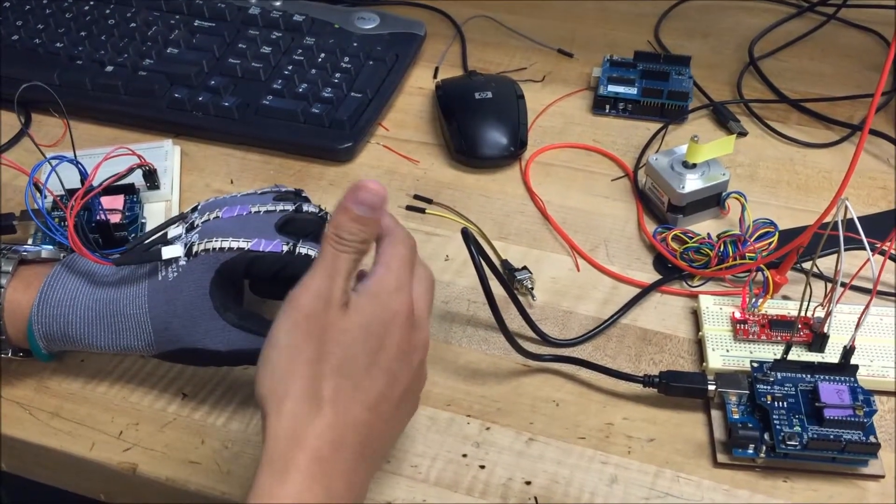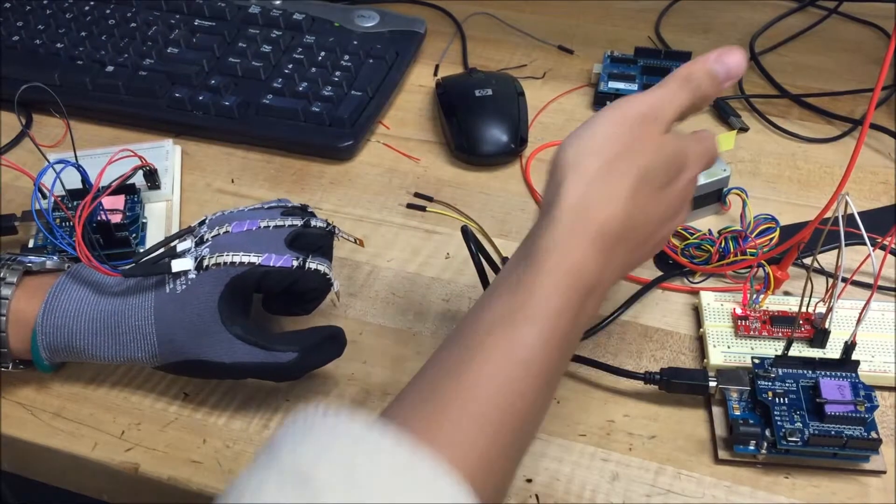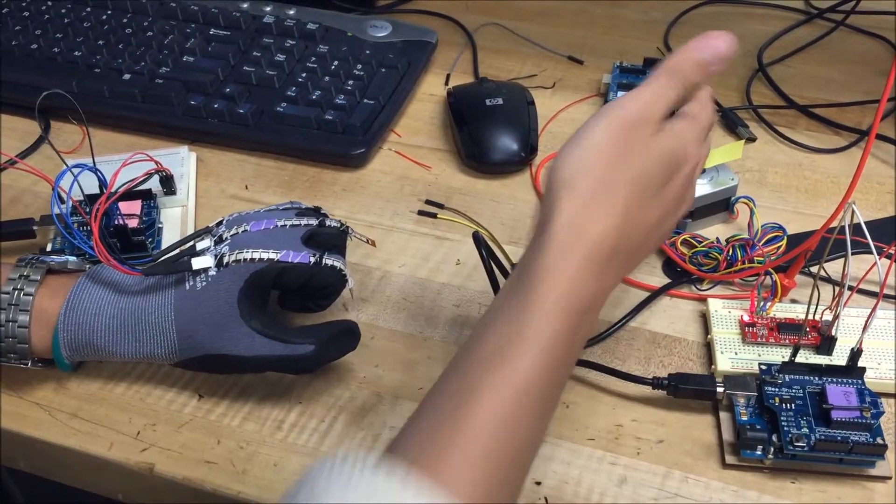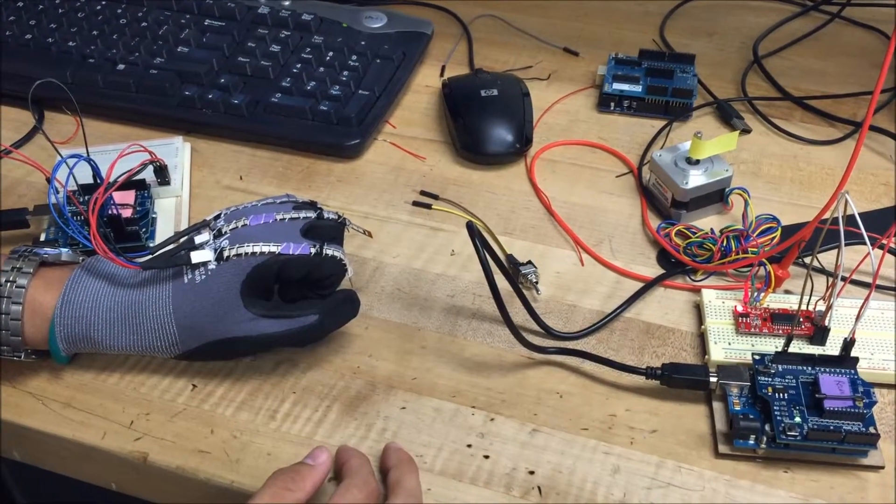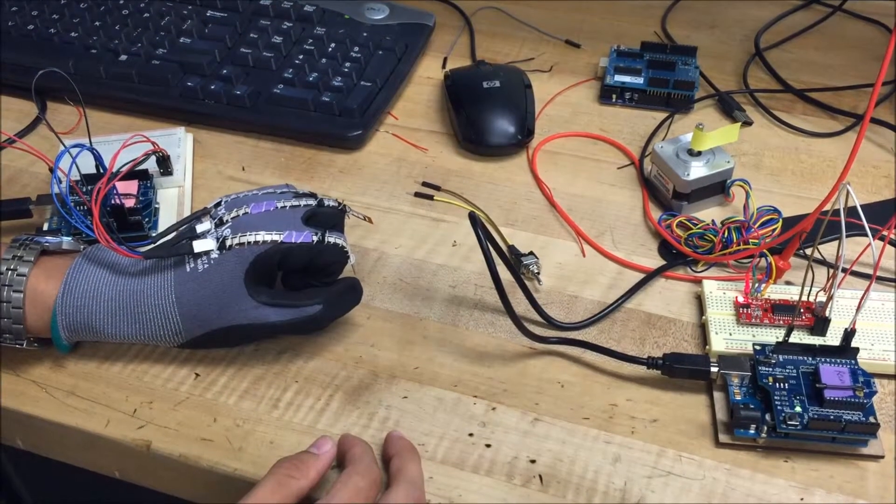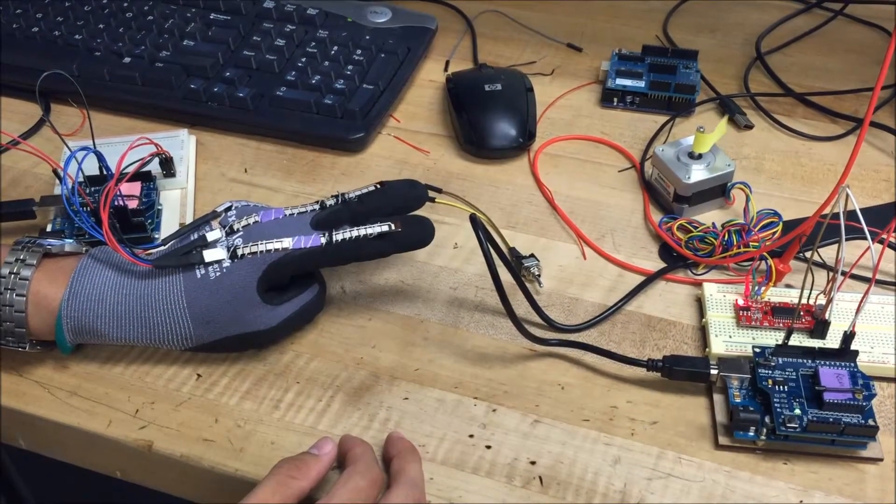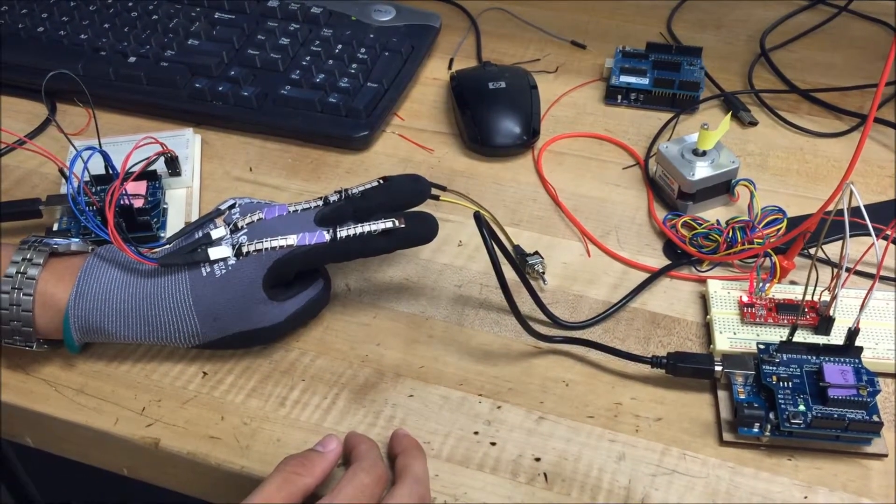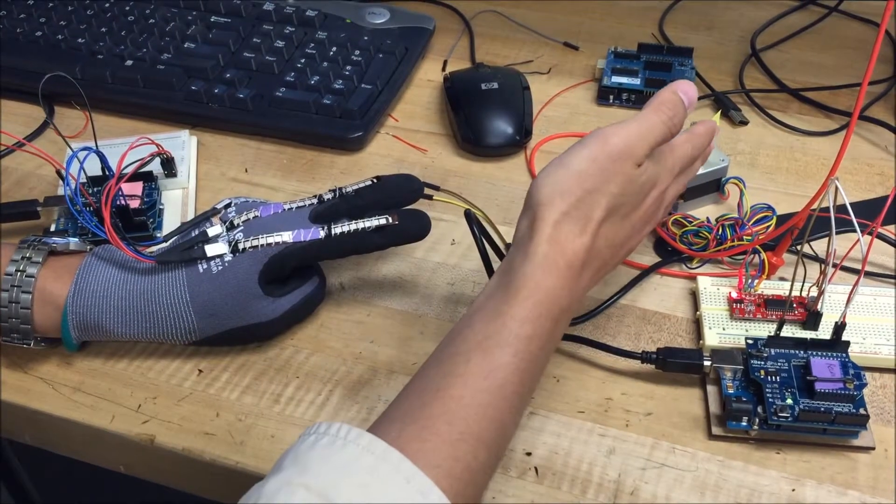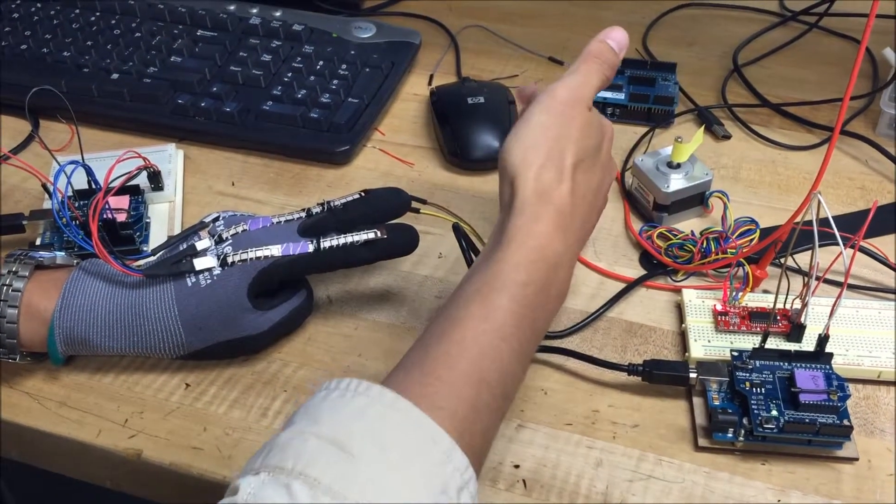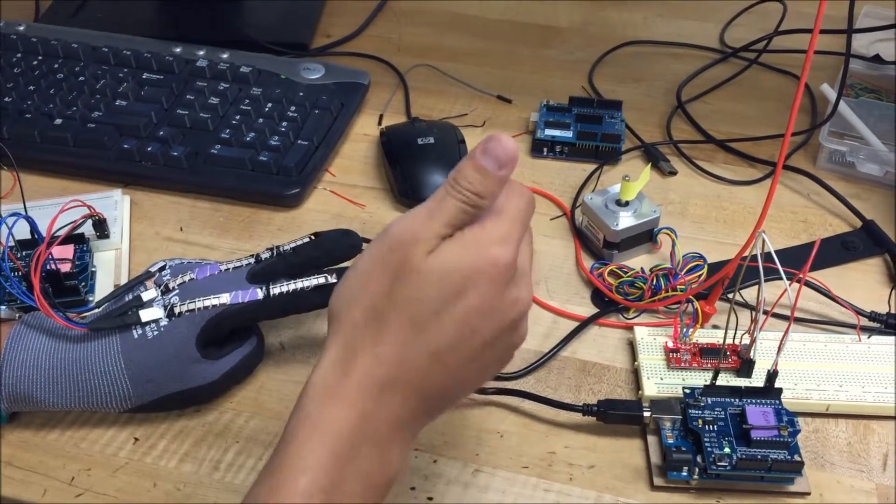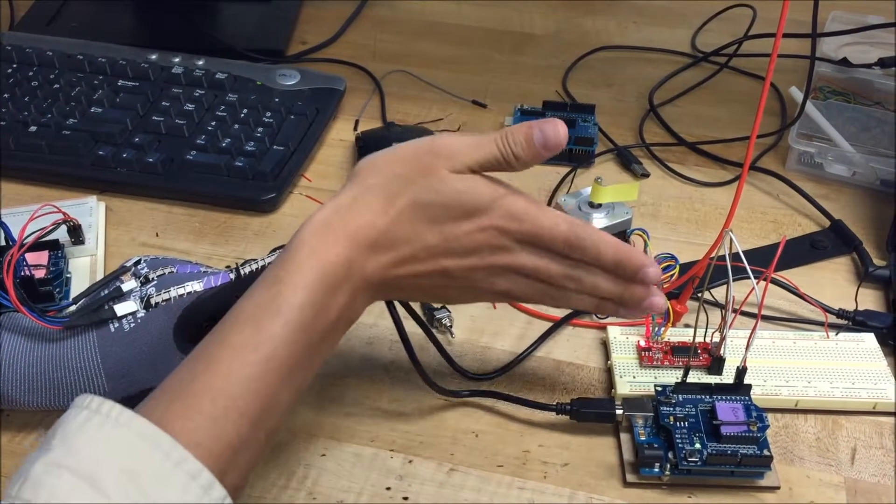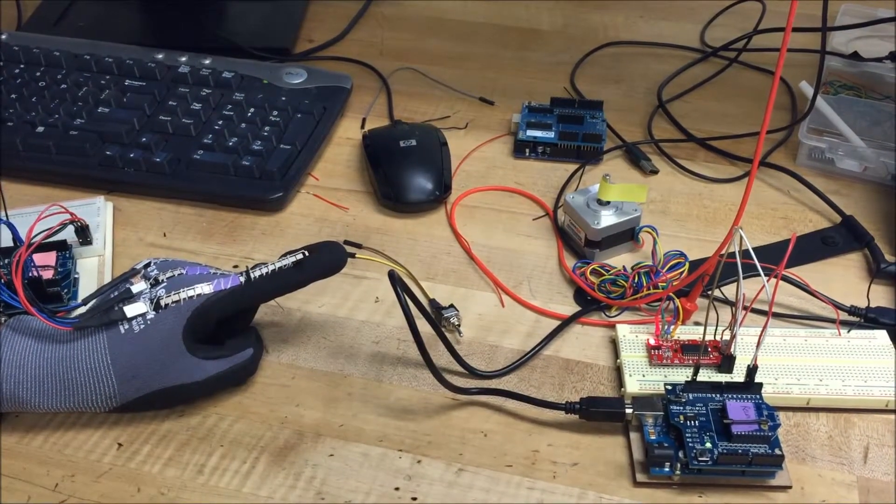the flex sensors are bent and the stepper motor is in its initial position. And when we do this gesture, the stepper motor will turn left. And then when we do this gesture, the stepper motor will turn right.